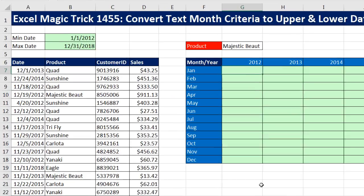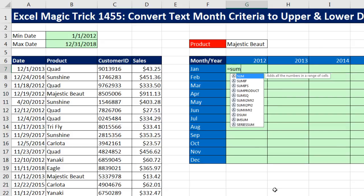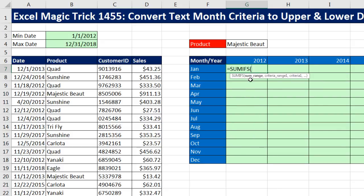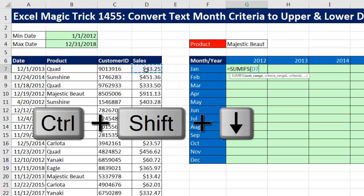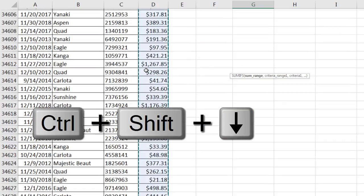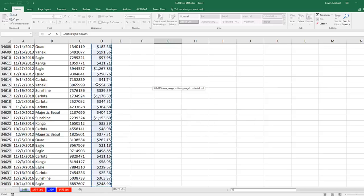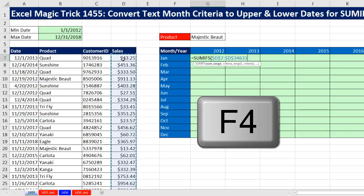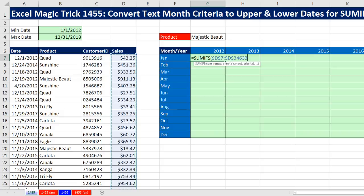Let's go ahead and do this. I'm going to click in the top cell and type equals SUMIFS. The SUM range is always all the numbers we potentially want to add from. I'll click in the top cell, Control-Shift-Down Arrow to highlight all the way down to the bottom, then F4 to lock it. That range needs to be locked as we copy it down and over. Comma.